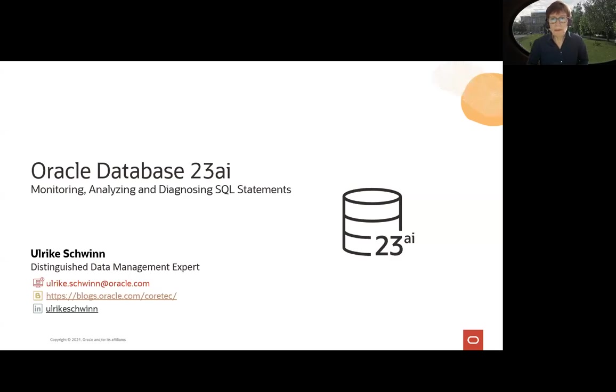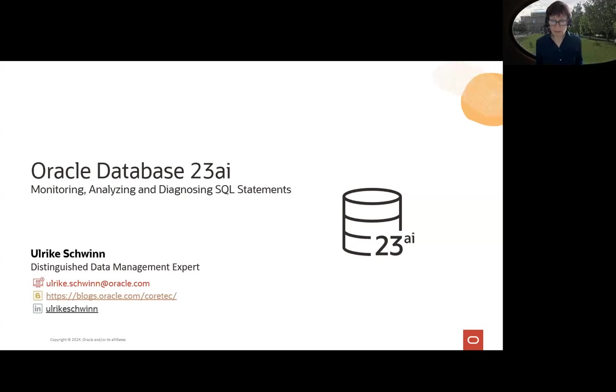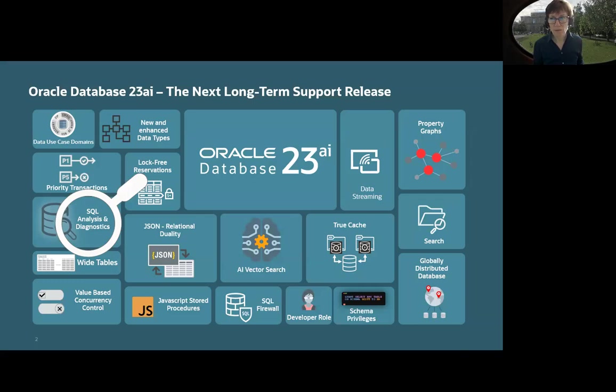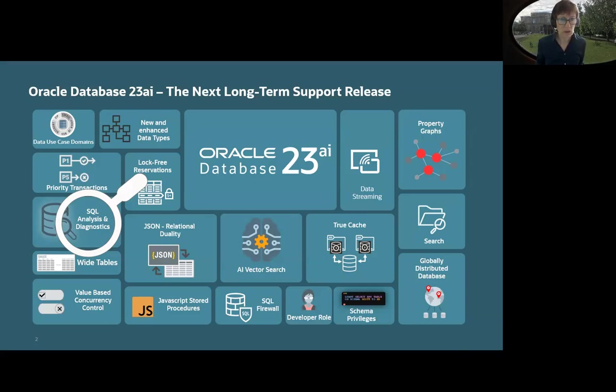In this short video, I want to explain the 23ai features: monitoring, analyzing, diagnosing SQL statements, the optimizer, the new optimizer features, or some of the new optimizer features in 23ai. As you know, Oracle Database 23ai provides many features. This time, we will focus only on SQL analysis and diagnostics features.